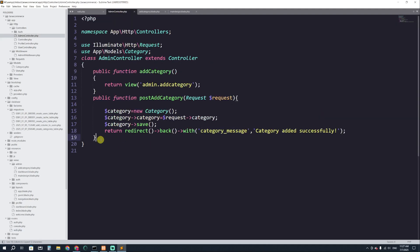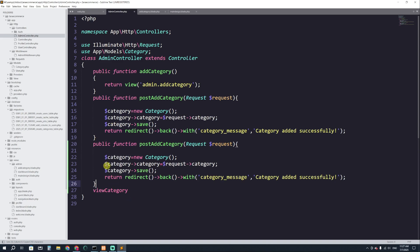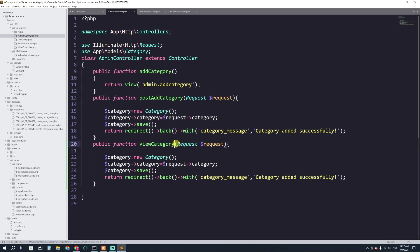Let's go to the AdminController and here we are going to create a function. I'll copy an existing function and paste it here, and we don't need a Request parameter because this is not a form submission — it's just a normal link. Here we are going to actually fetch all the items from the category table.